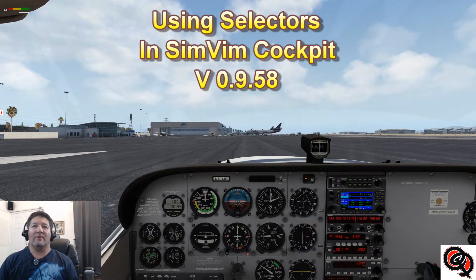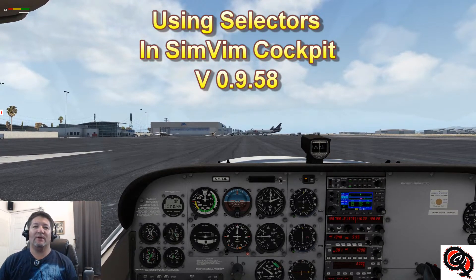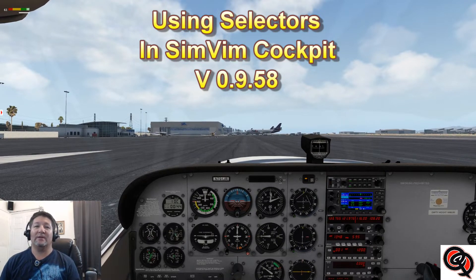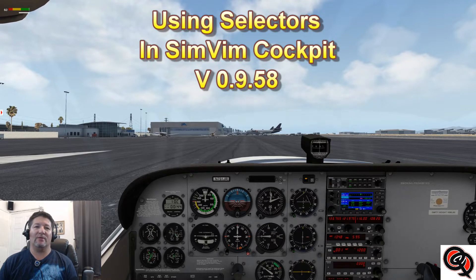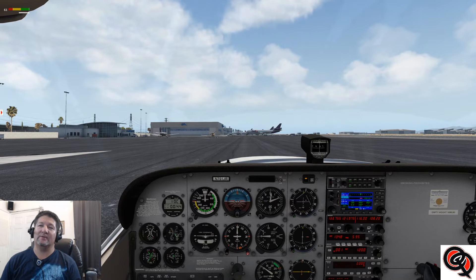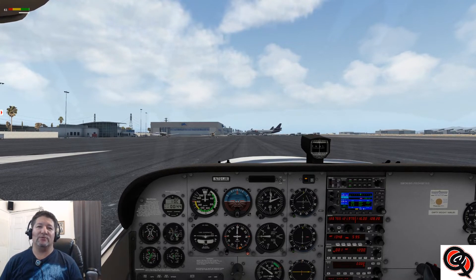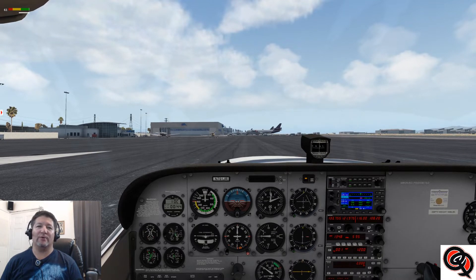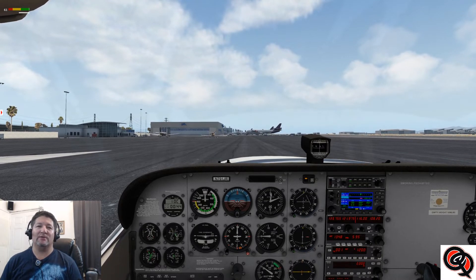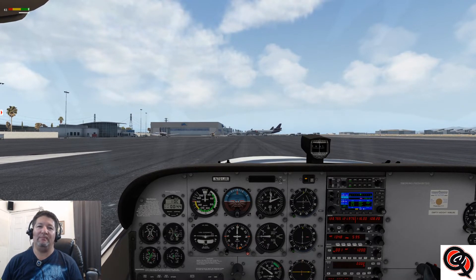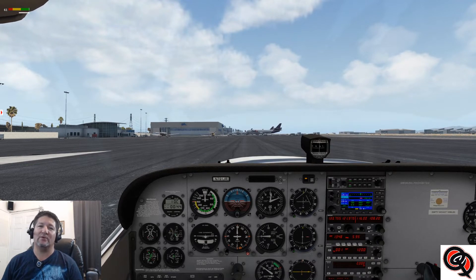Hello once again and welcome back to another video. This one we're going to talk about selectors, which back in the good old days they used to be called conditions or input states, or at least that's what I call them. These are a way to be able to use the same button or encoder or even display to do many different things, depending on the selection that you have with that button or rotary switch or even a toggle switch.